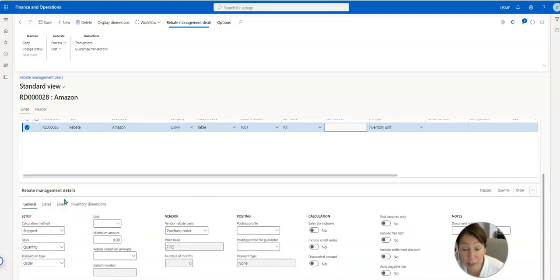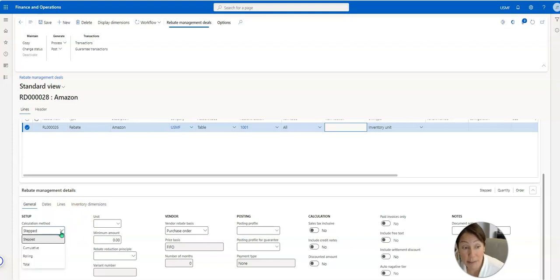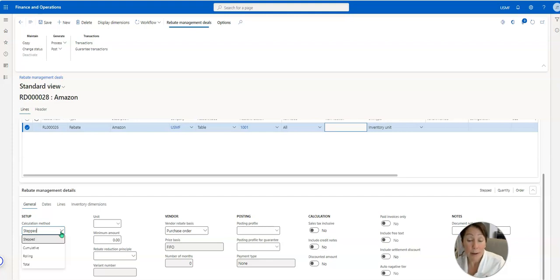Now this is what we're going to talk about today. We're going to talk about these calculation methods. Now Microsoft has these all in order.